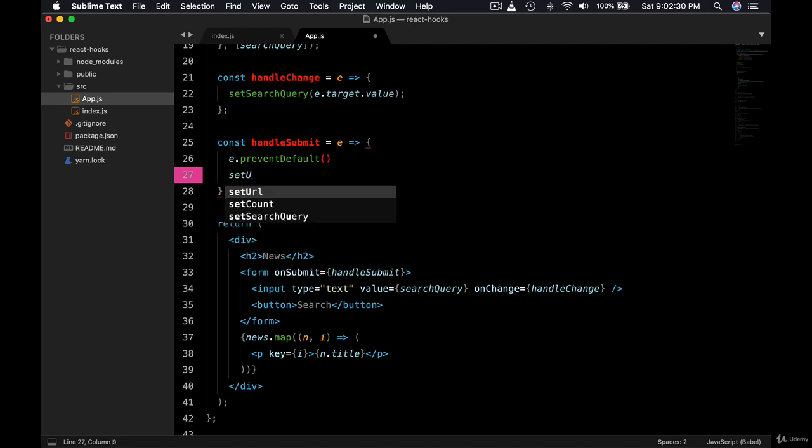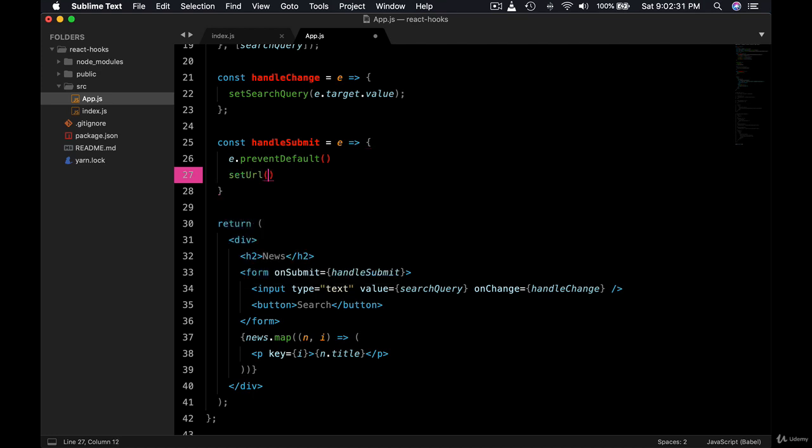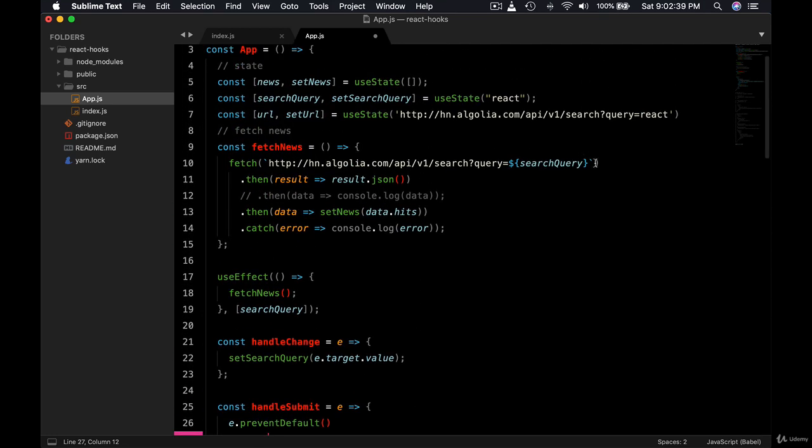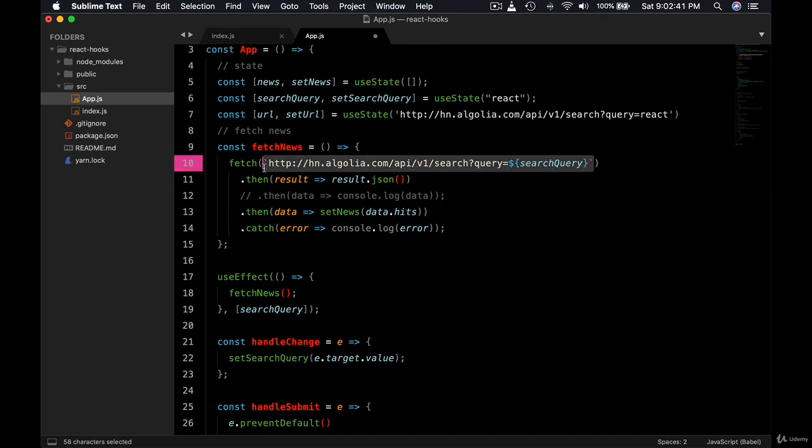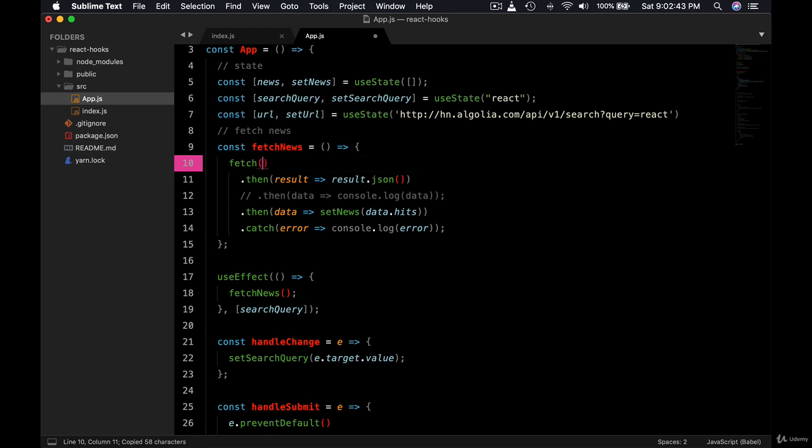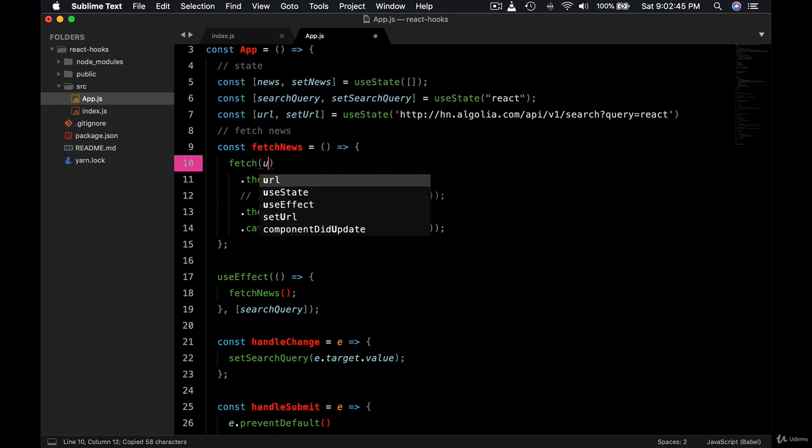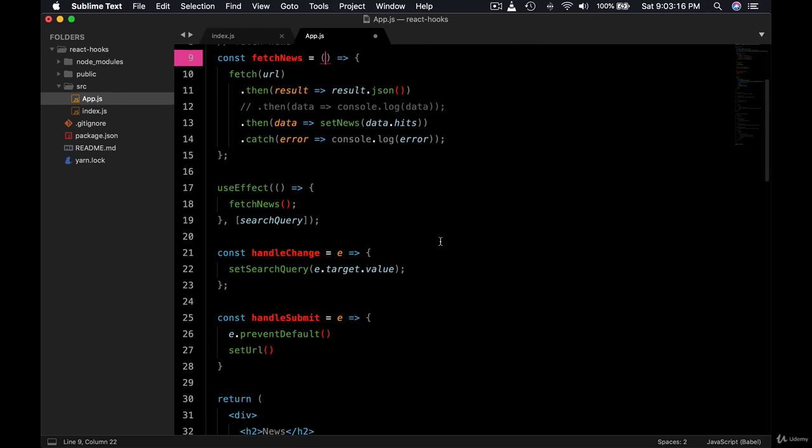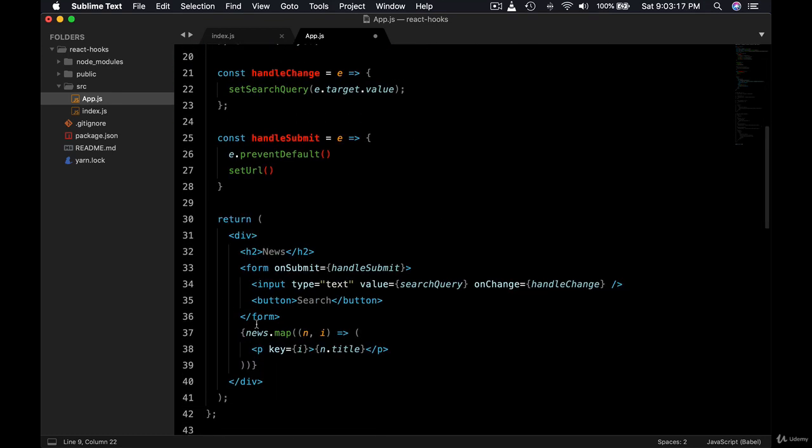setUrl, right? And we're going to set the URL based on the user input. So again, we can copy this. And instead here, it's going to be URL. So when the fetchNews runs, when the component mounts, the URL used is this one, the default URL. However, when the user types something in the input field.